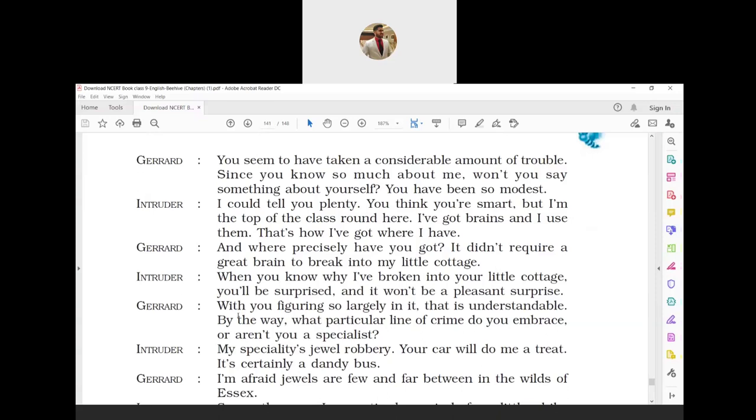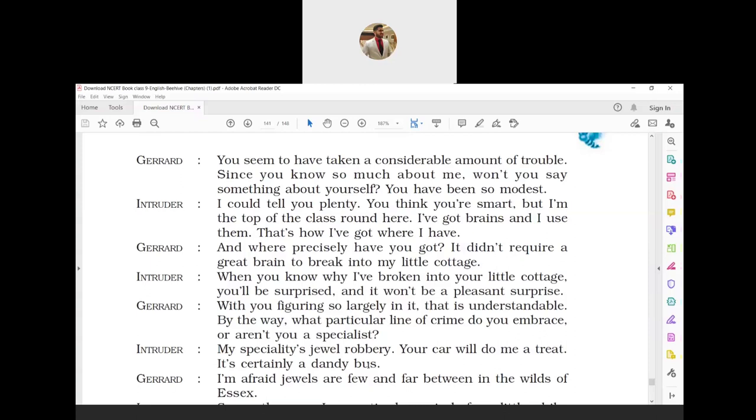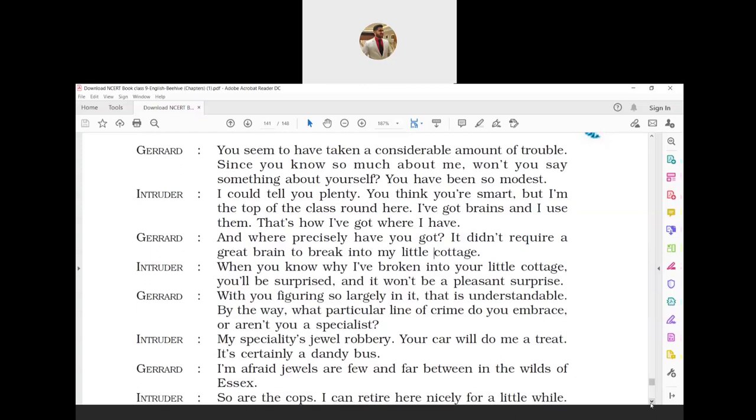Gerard: 'With you figuring so largely in it, that is understandable. By the way, what particular line of crime do you embrace? Or aren't you a specialist?' Gerard replied that by seeing intruder's behavior, he knew that his reason for entering his house would be shocking. Then he inquired about the crime that intruder specialized in. Intruder: 'My specialty is jewel robbery. Your car will do me a treat. It's certainly a dandy bus.' Dandy means stylish or fashionable. The intruder replied that he specialized in jewelry robbery and added that Gerard's car would be a gift for him because it was very stylish.